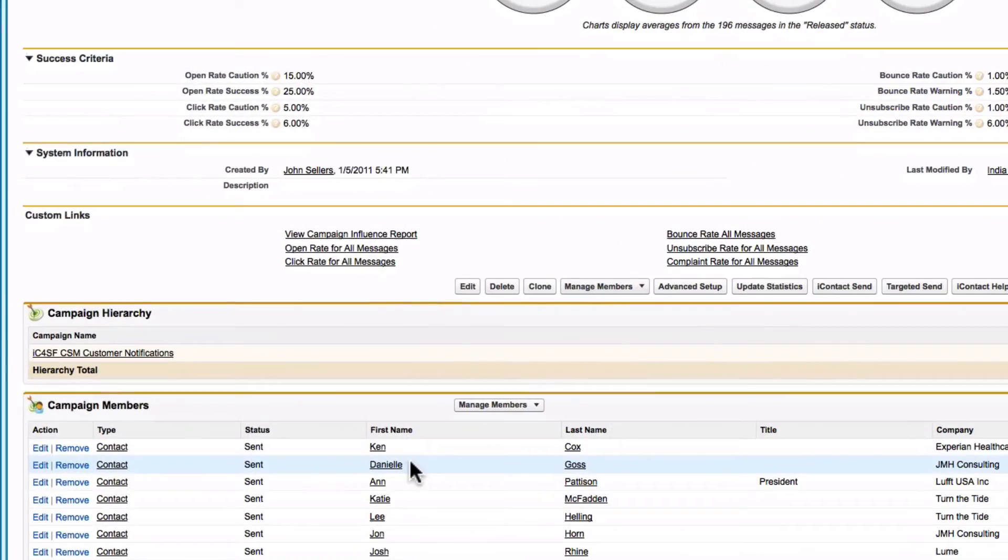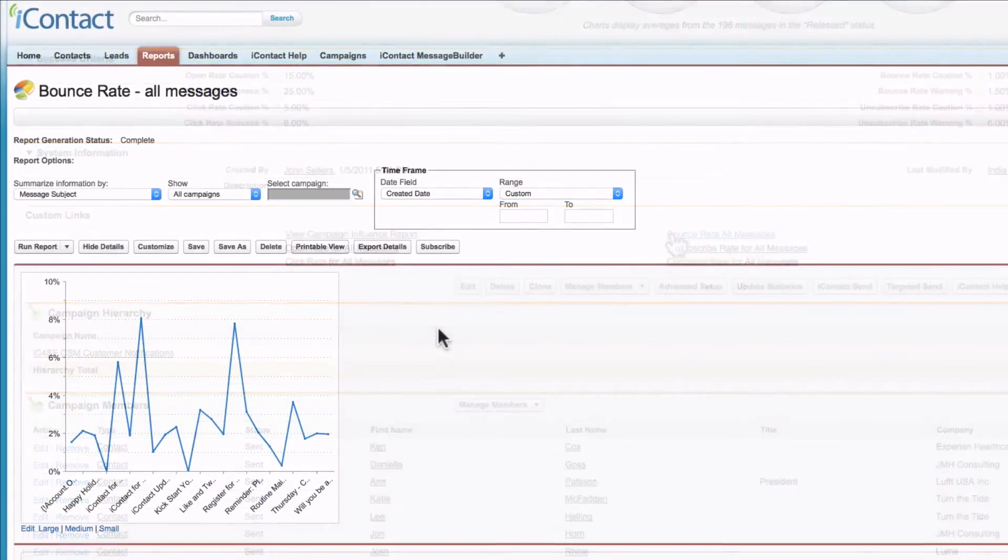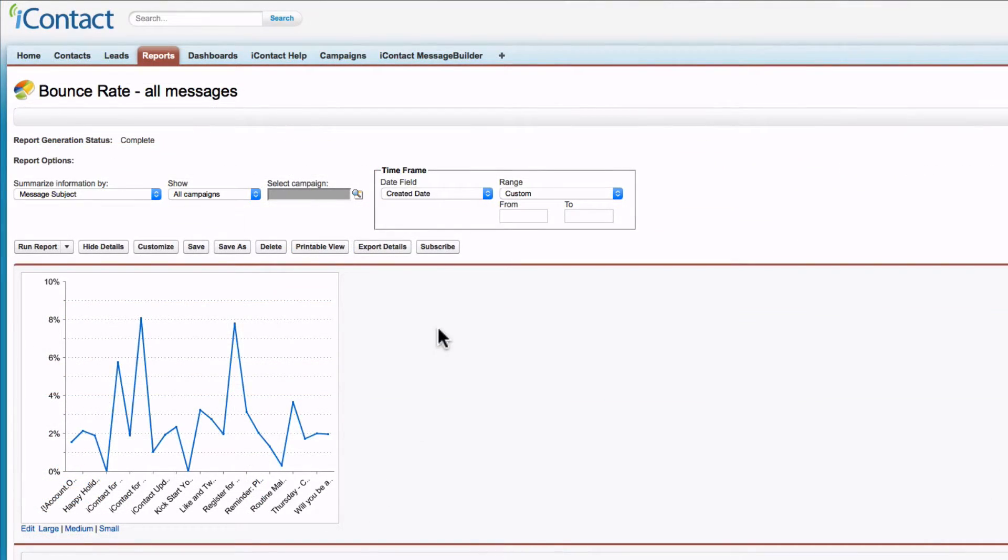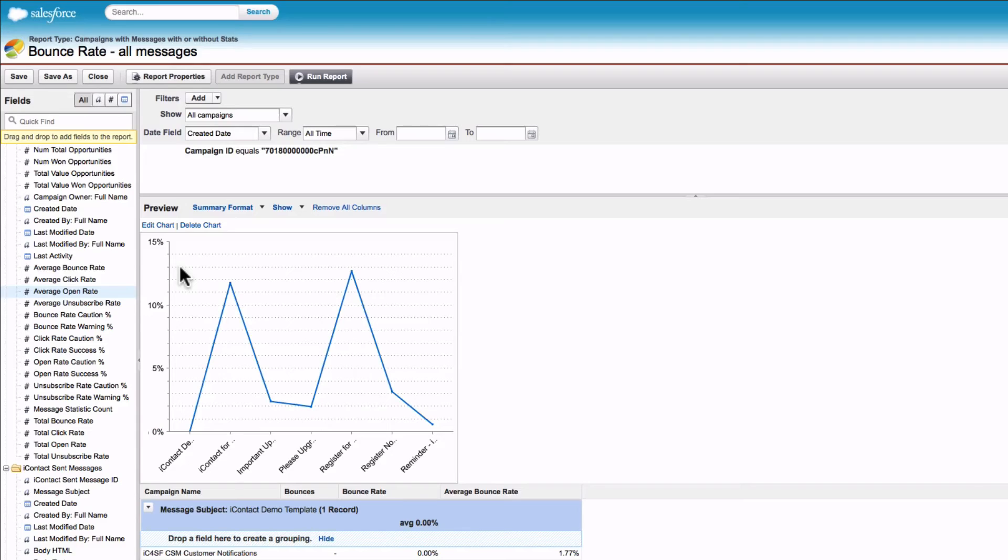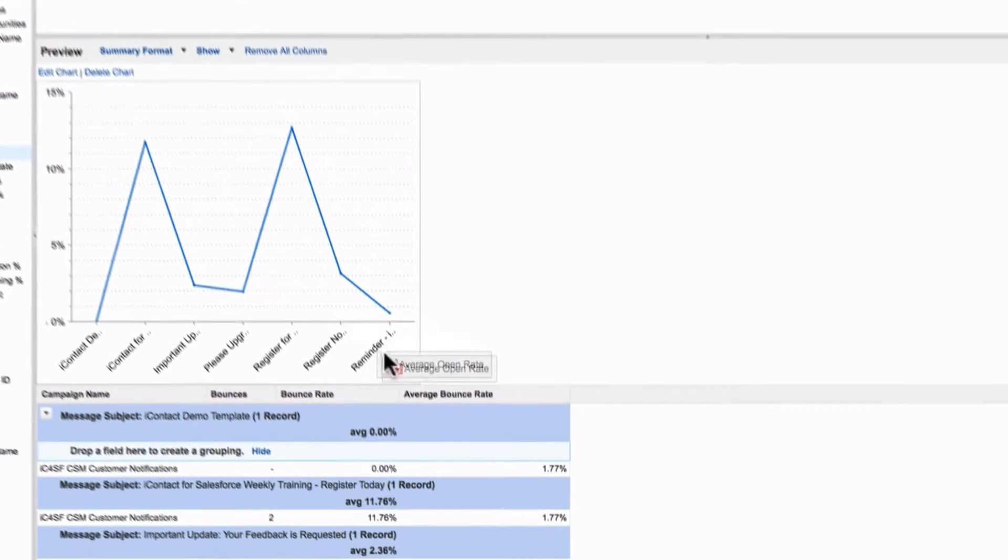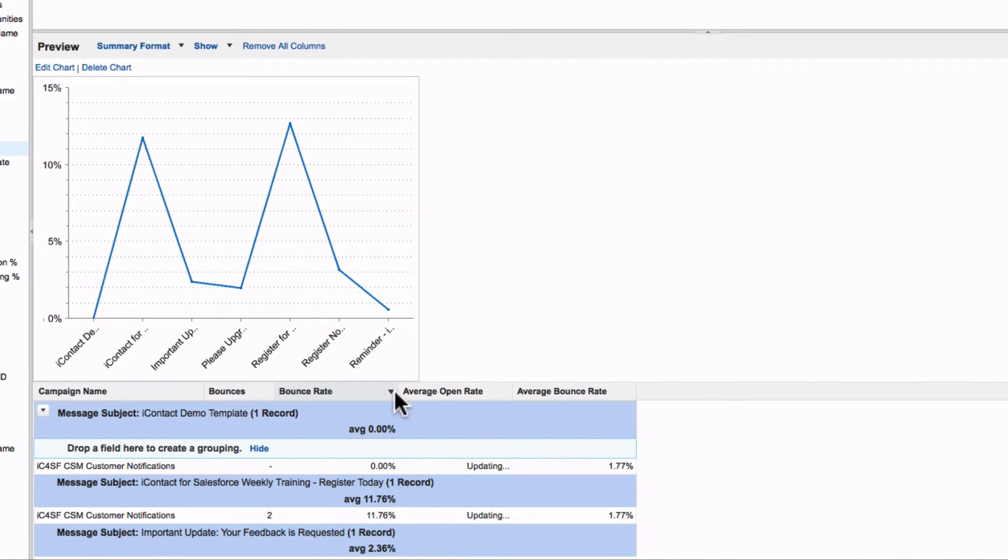Track your campaign results in real time with iContact for Salesforce's standard email marketing reports or build custom reports to gather the information you need to drive better results.